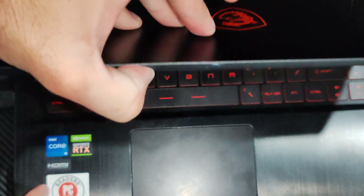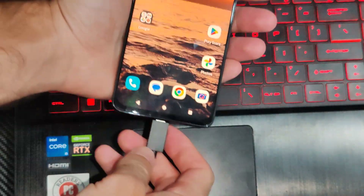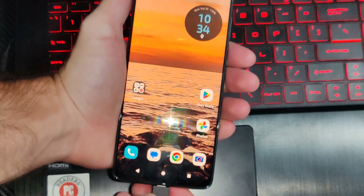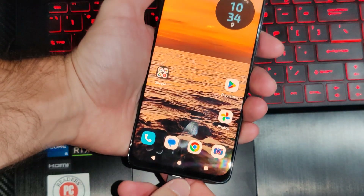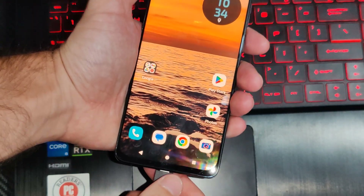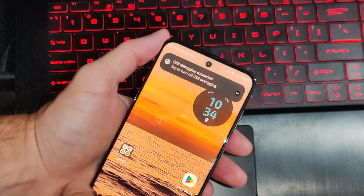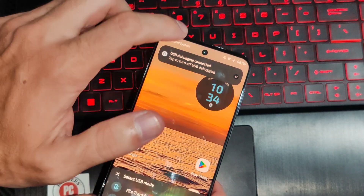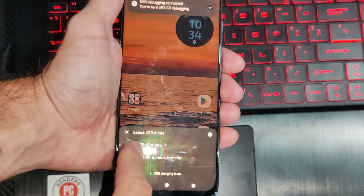So if I go ahead and do this and open up my laptop screen, there should be an option on here when I plug it in that will say file transfer or charging only or something like that. So you can see at the top, we can just go to file transfer.